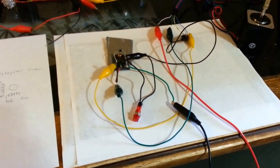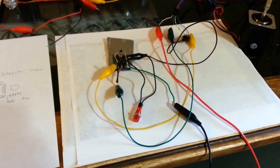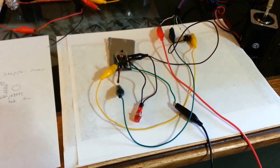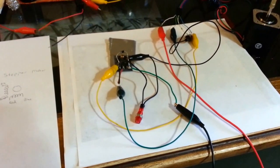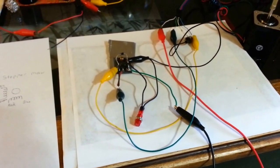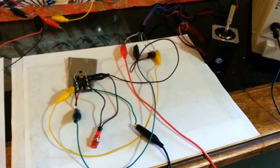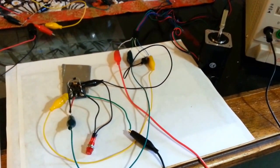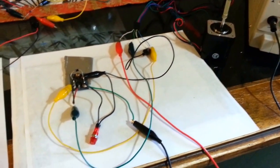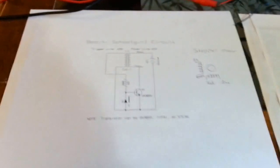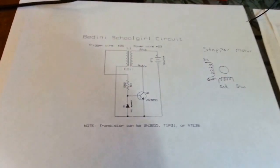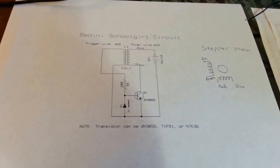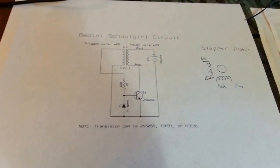Okay everyone, I want to show you what I've been working on lately. This is a little circuit that I've come across. I found it kind of interesting. It's a Bedini schoolgirl circuit.